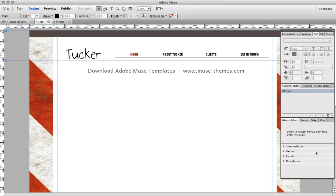Since the full power of Adobe's Business Catalyst hasn't yet been revealed in terms of creating a fully functioning store with Muse, I thought I'd post a little video here showing how you can do a workaround and embed a really powerful and quite nice e-commerce store without having to write any code.